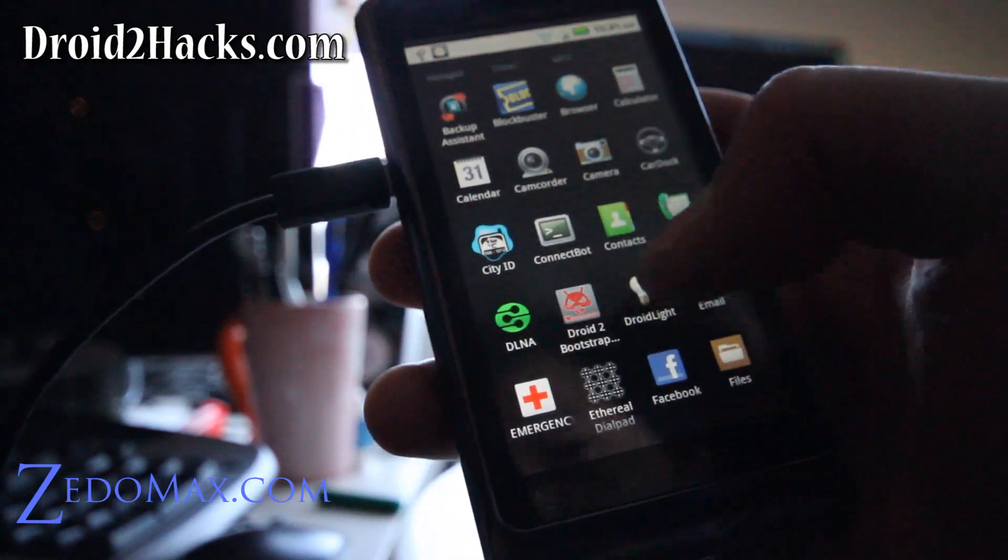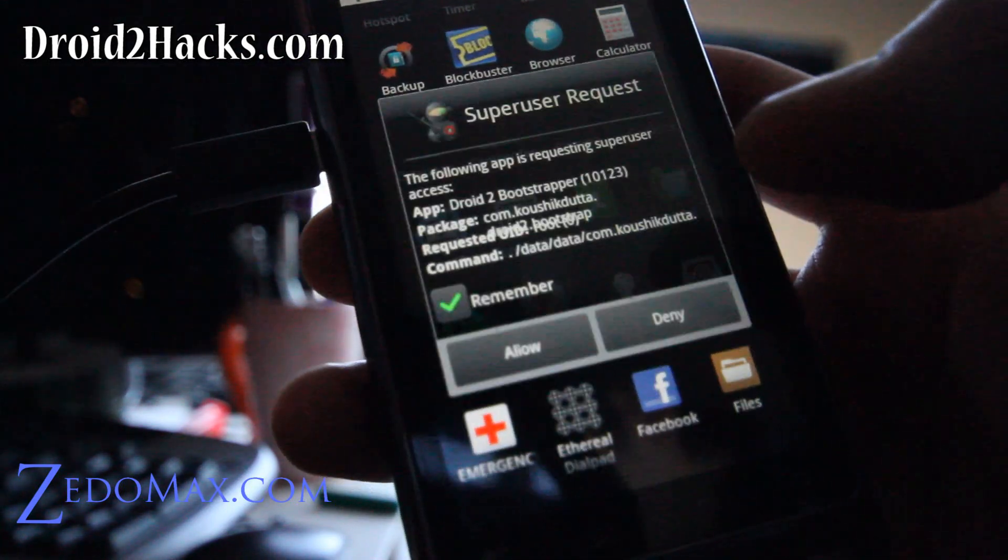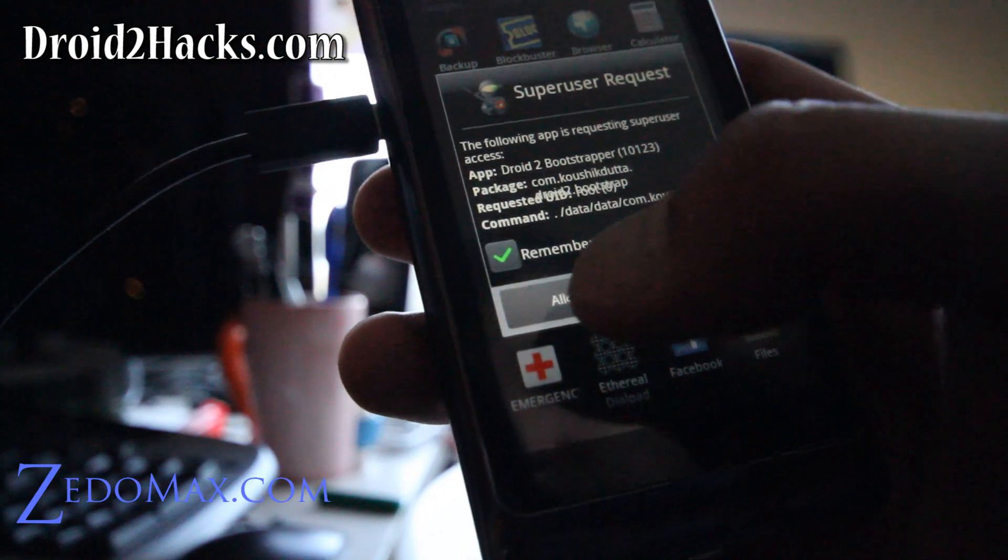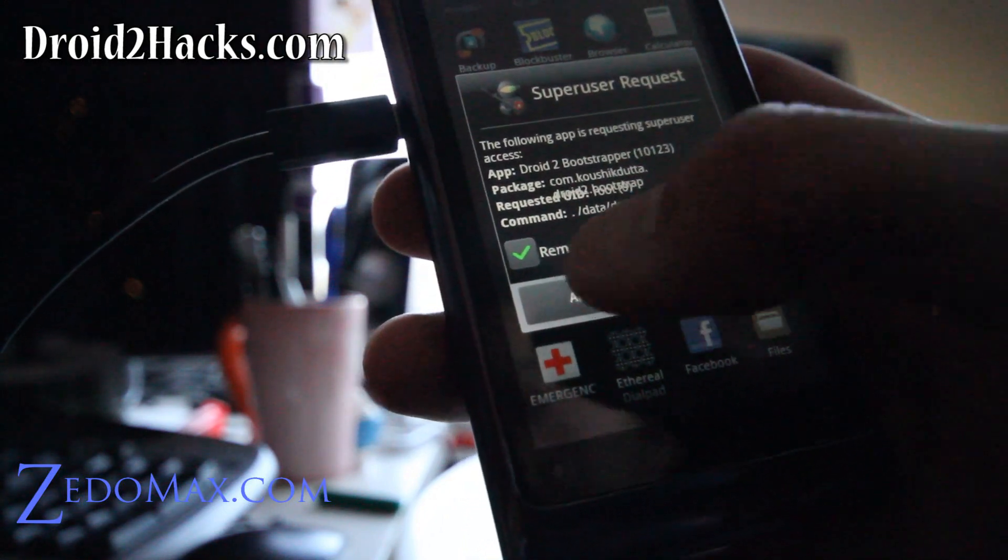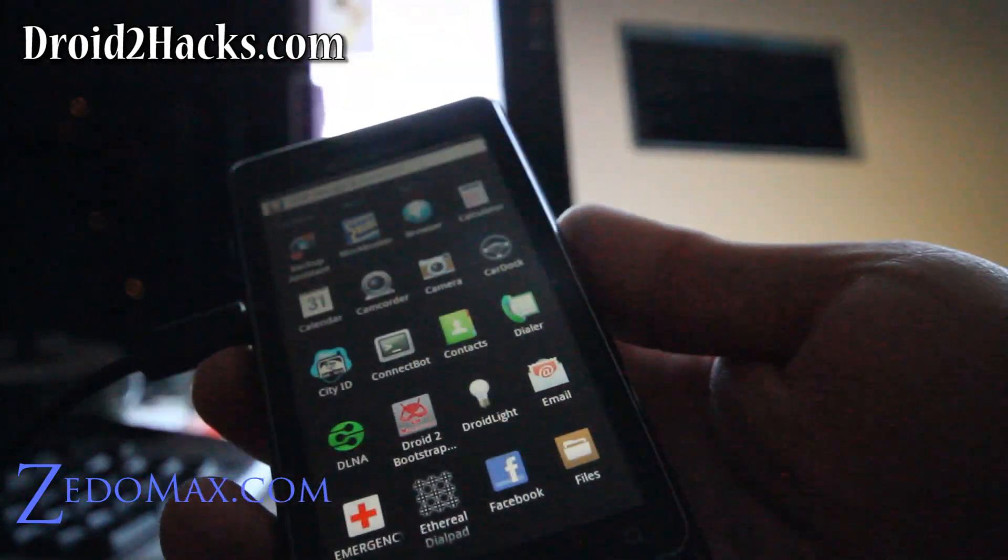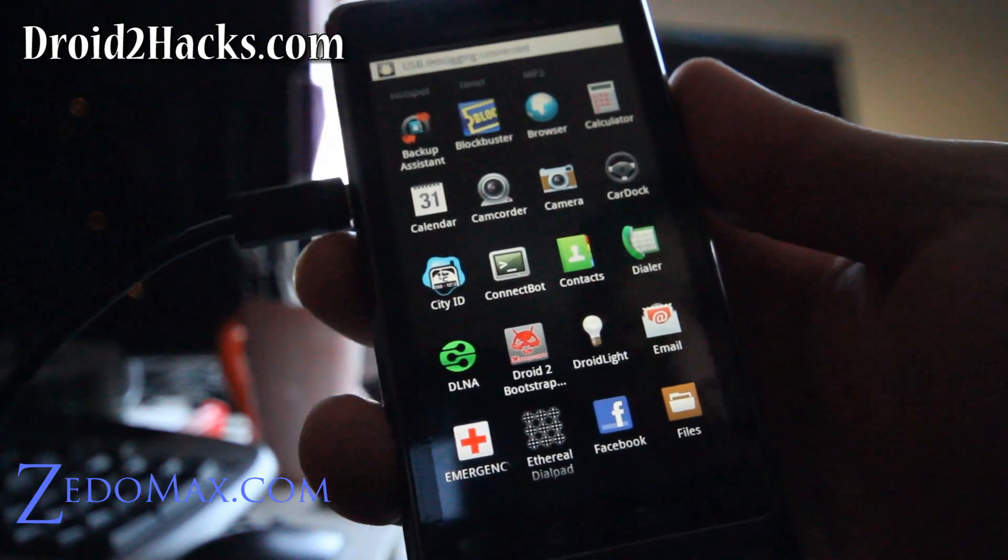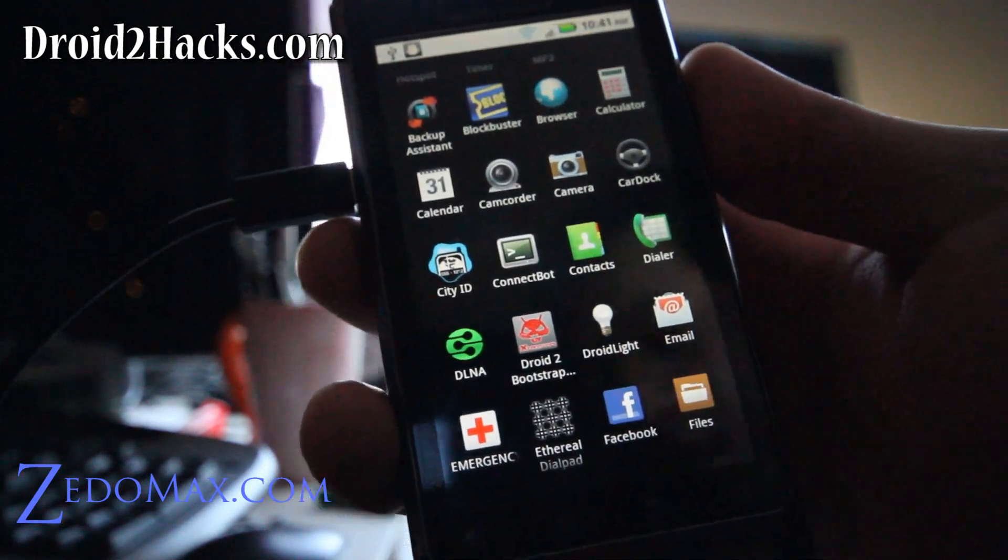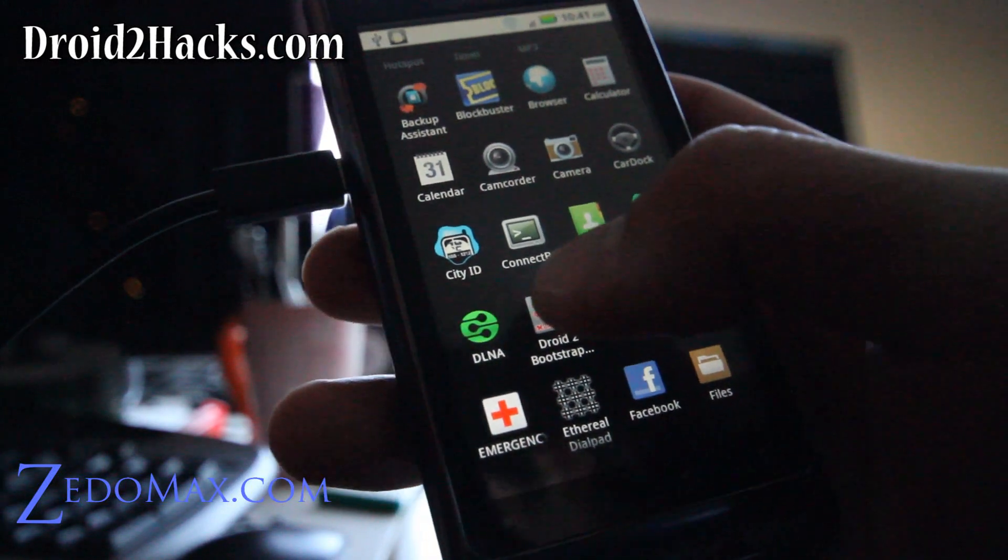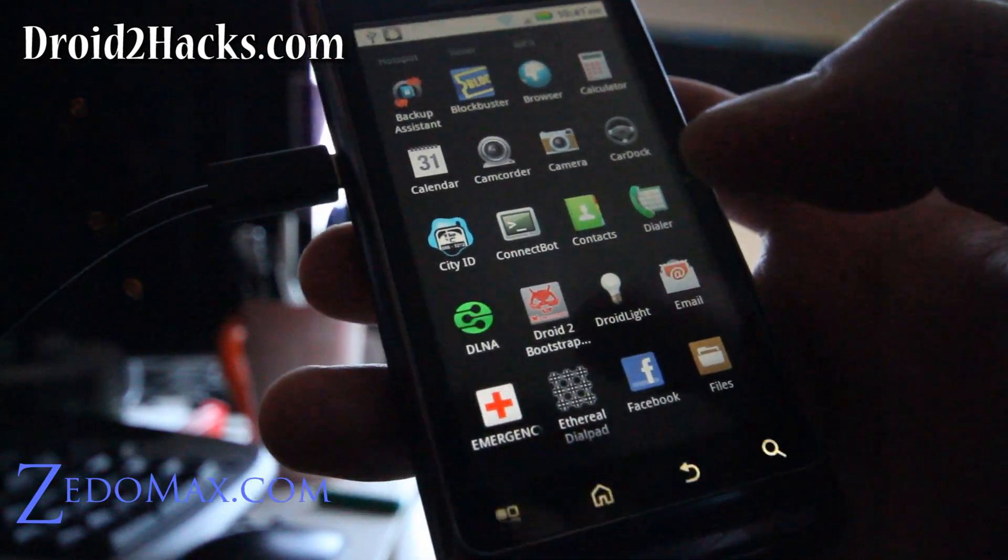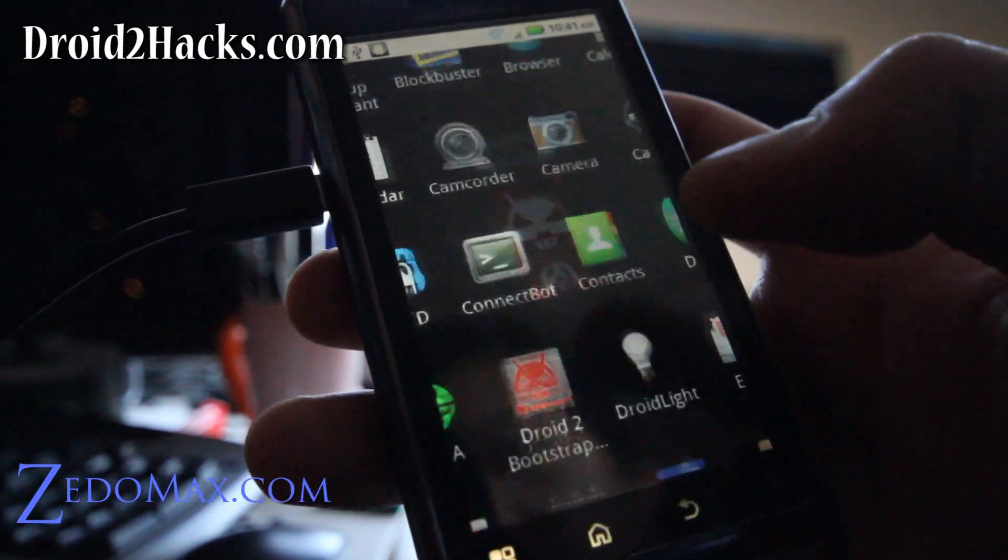And second, you'll need a Droid 2 bootstrapper. You can either pay for it or you can find it on the market. You can find the free version. This is what I got off the internet. Just download the APK file and install it.